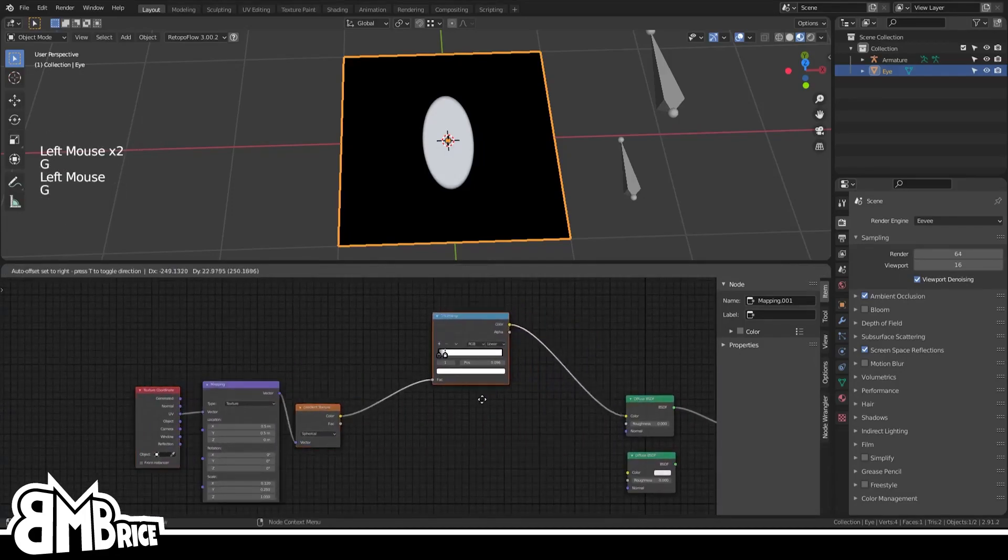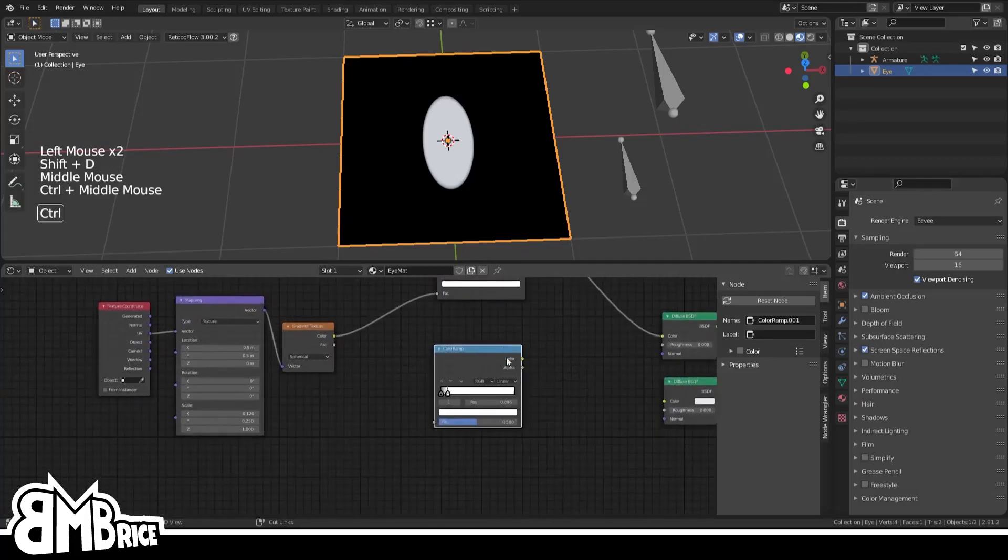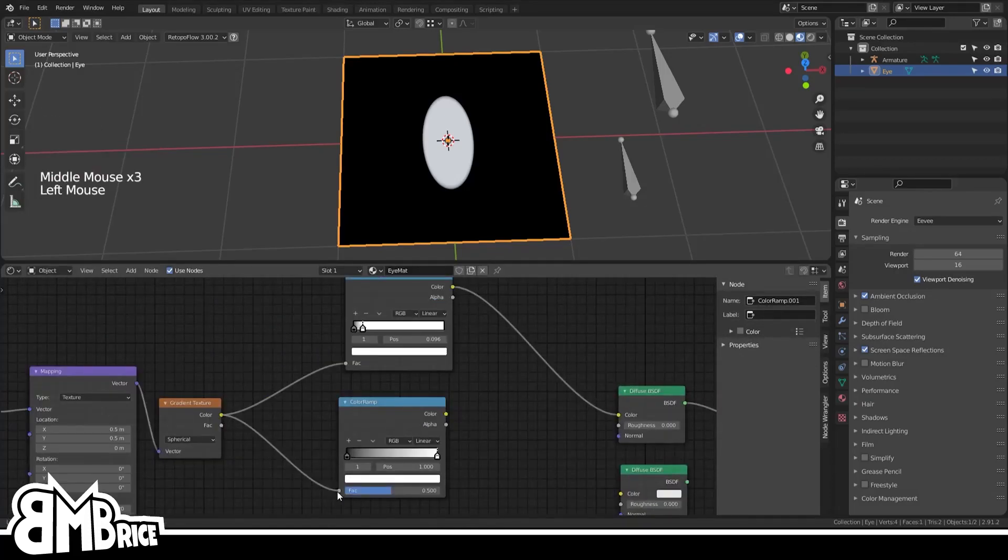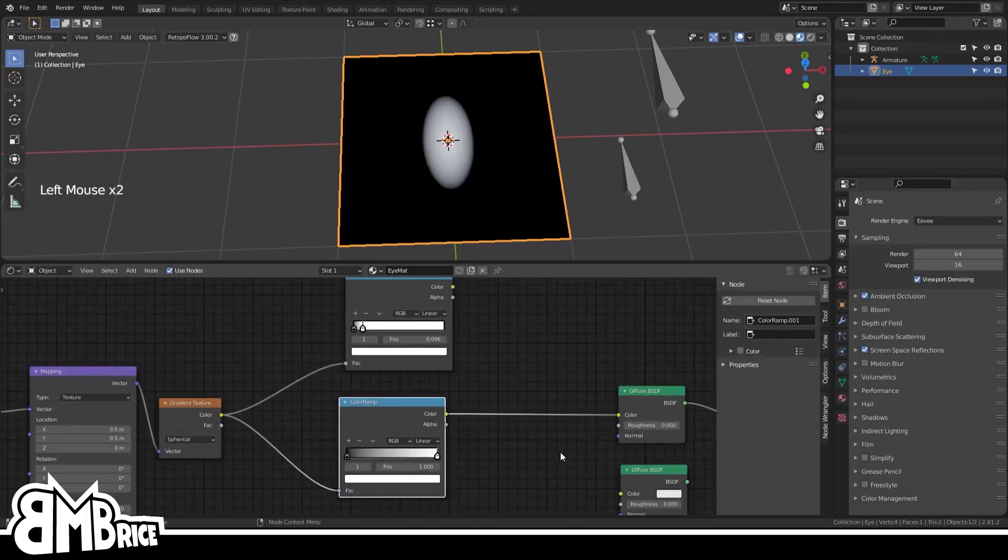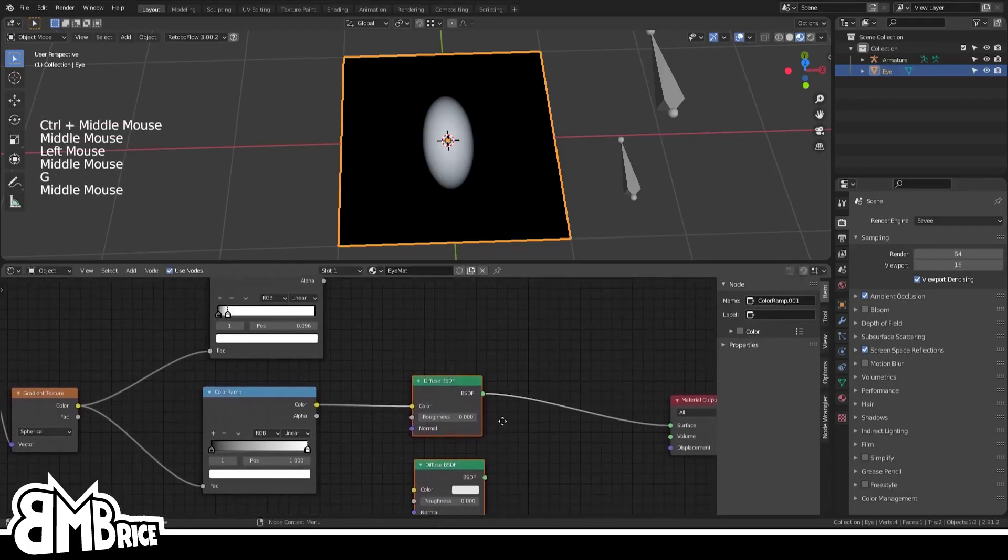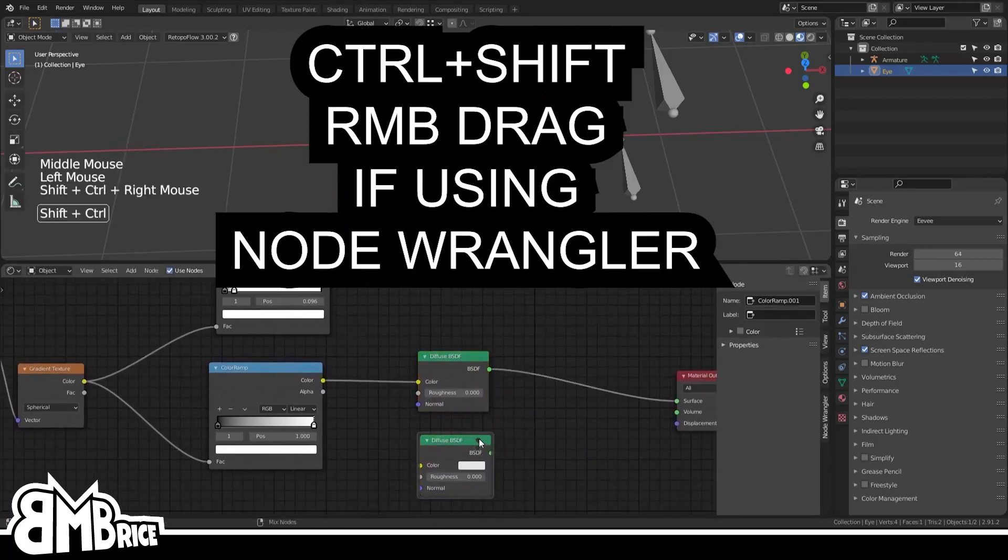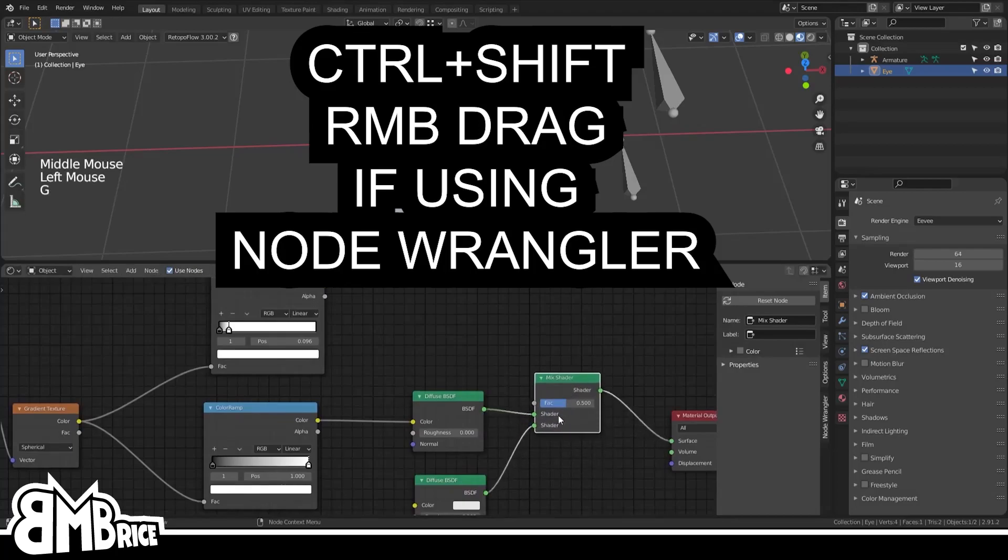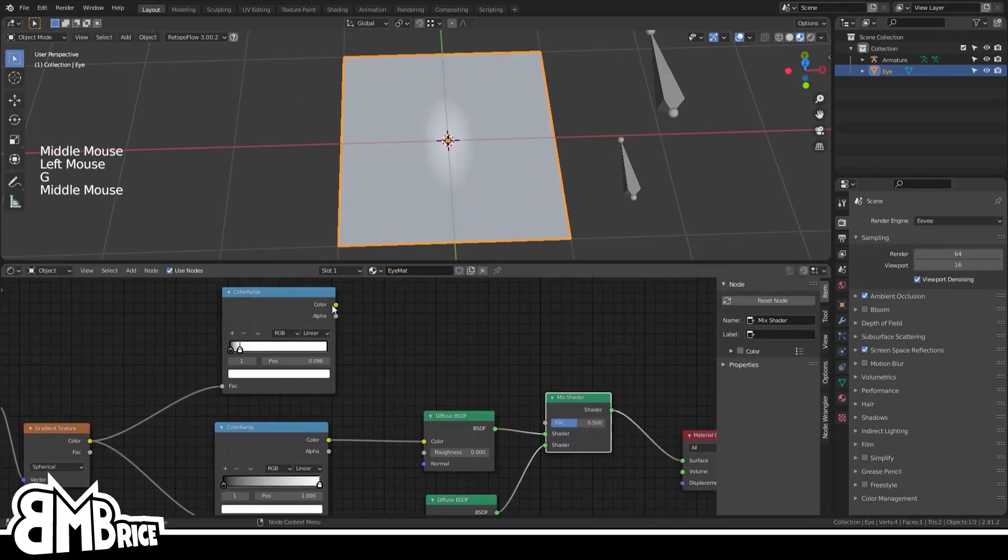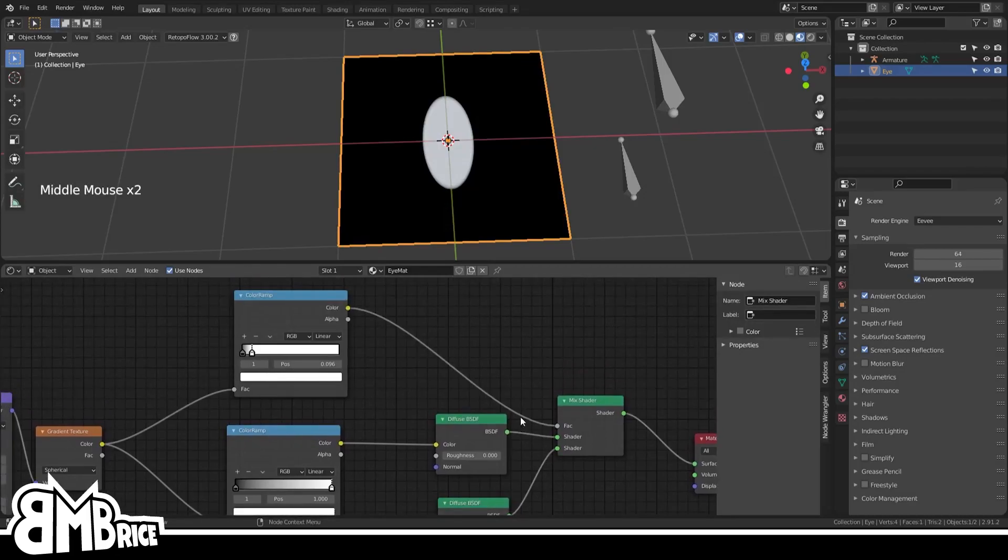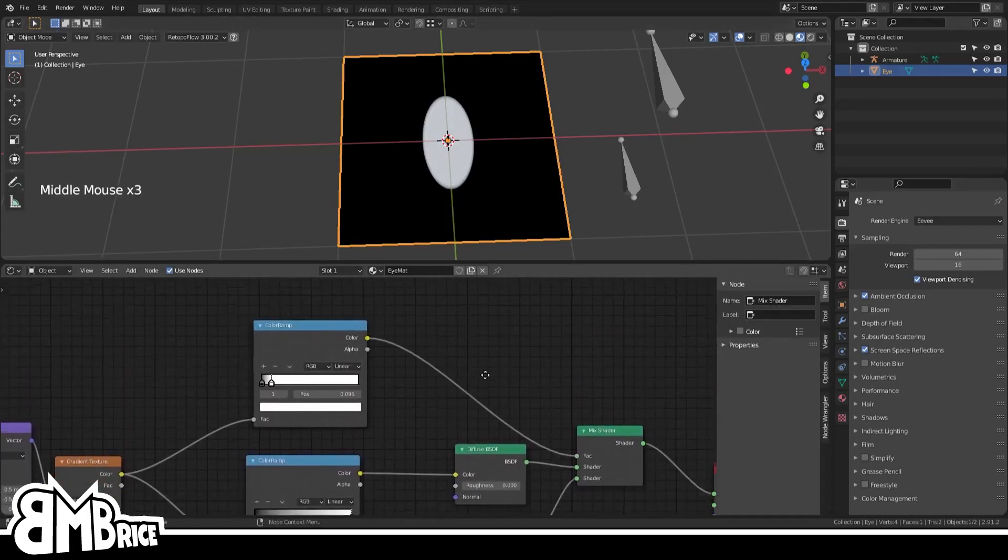Then we're going to make another ColorRamp which will be plugged directly into the diffuse node. From here we'll want to actually combine the two diffuse nodes, so use a Shader Mix Shader to do that. Connect both of those diffuse nodes to it and then hook up the ColorRamp to the factor. This isolates the iris from the sclera.